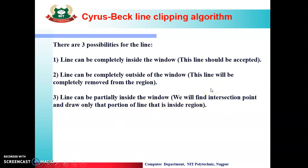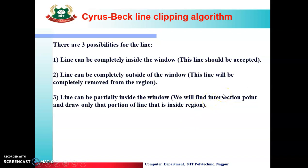If the line is partially inside, it means the line is crossing the window boundary. We have to find the intersection point of the line with the window edge. After finding the intersection, we reject the portion outside the window and accept and display only the portion of the line that is inside the window.